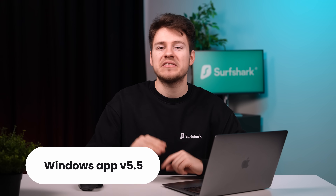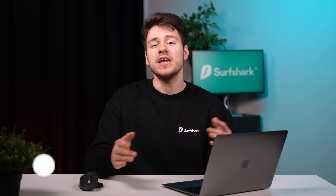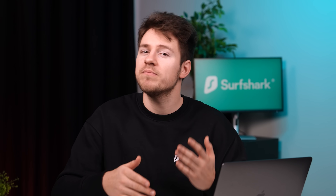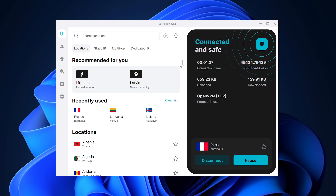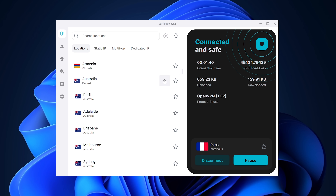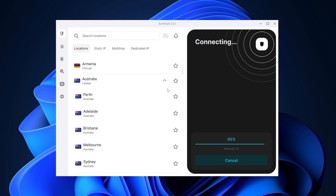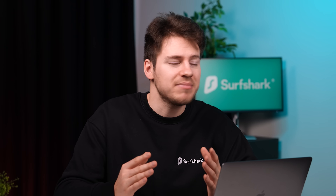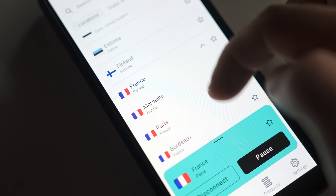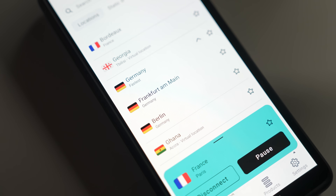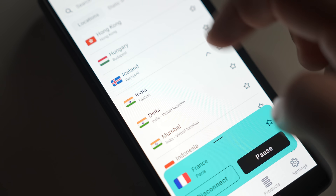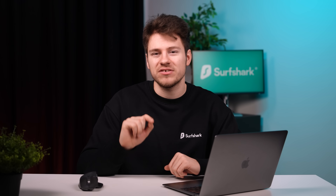Now let's move on to some app updates, starting with the Surfshark Windows app version 5.5. The updates here are on the smaller side. VPN server locations that feature more than one city will now be bundled together, and it will also indicate which of those cities is considered the fastest server. If you just click connect on a location that has multiple cities, the app will now automatically pick the fastest city and connect you to it. This feature has already been available on Android, iOS, and macOS Surfshark apps, as well as the Surfshark browser extension.